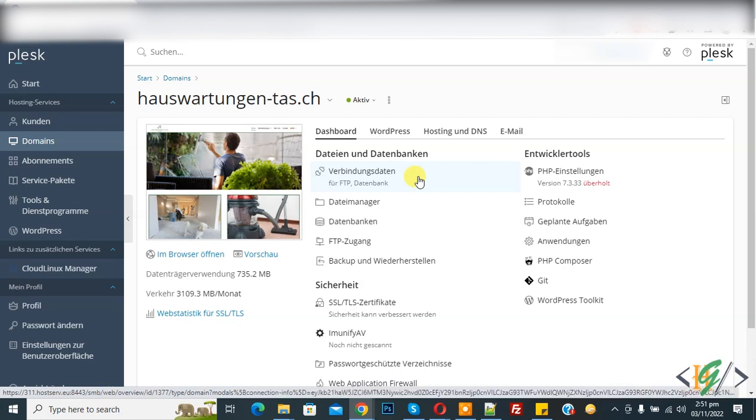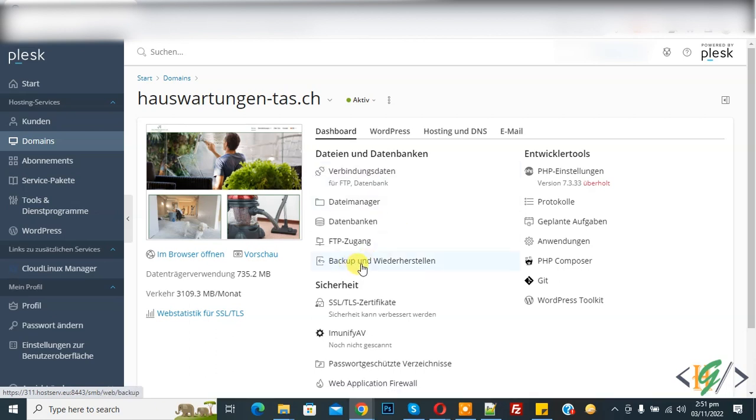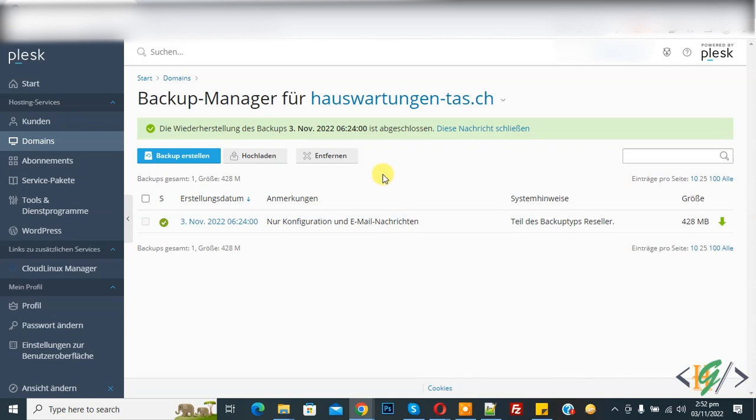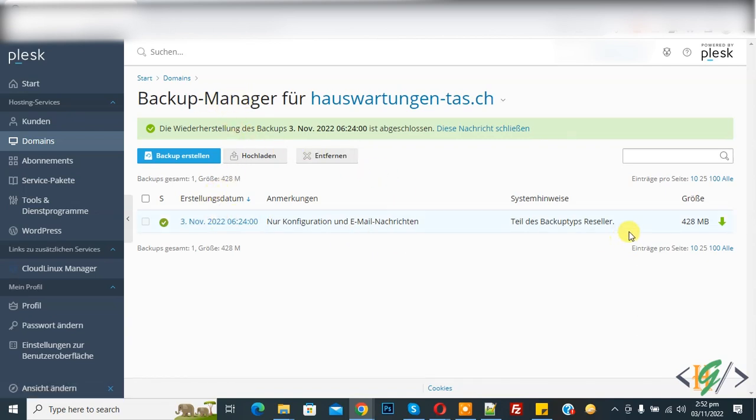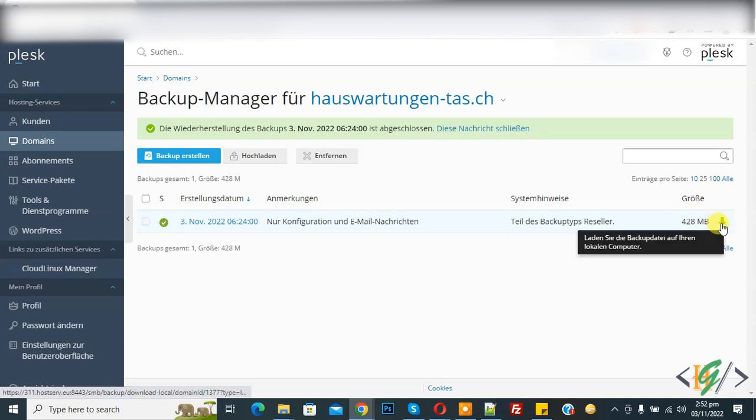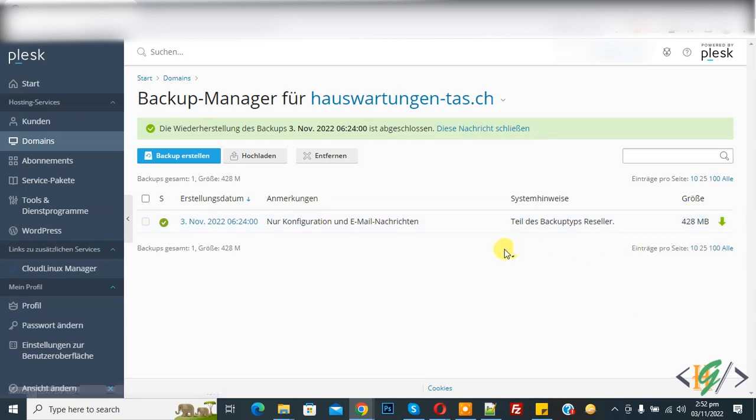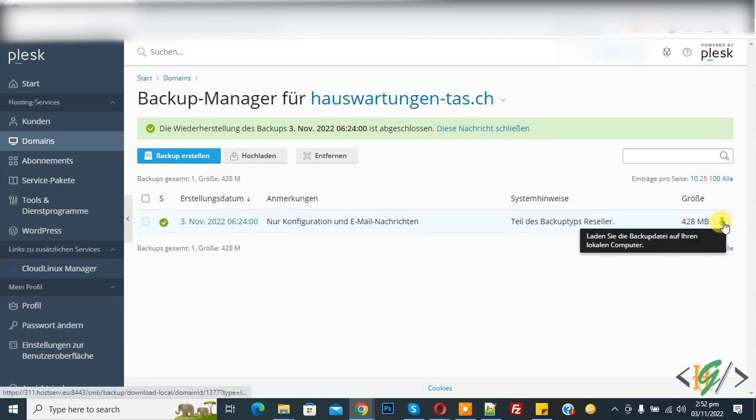Now the dashboard opens and here you see Backup and Restore, so click on it. Now Backup Manager opens and here you see the date, file backup, file size, and download option. So you can download or export email. Click on the download button.